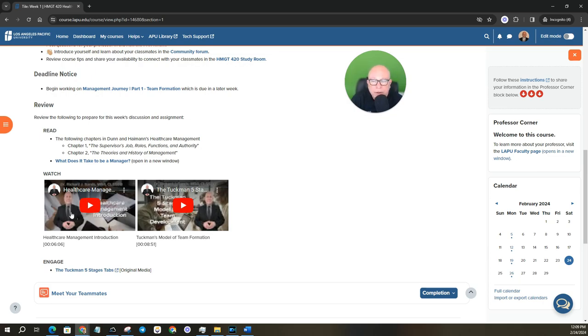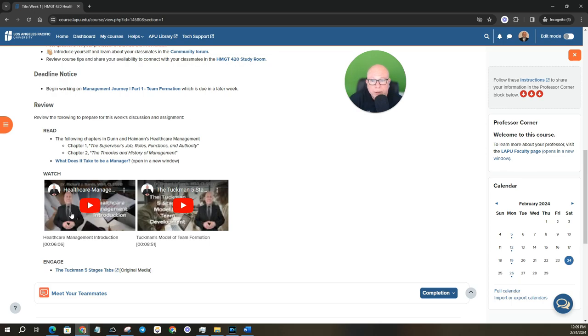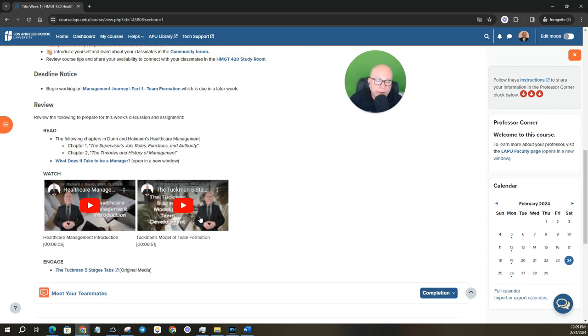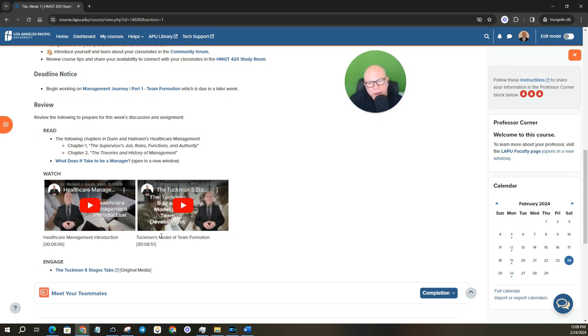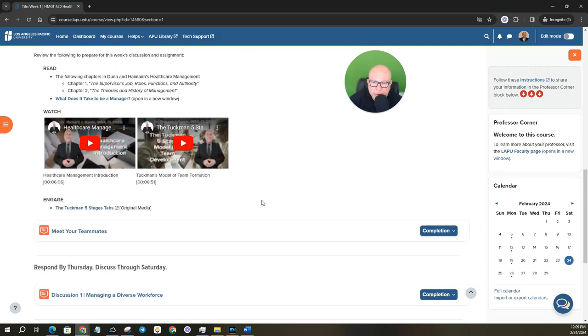As you look at my welcome announcements, I do provide my background there. I've been in healthcare for a little over 20 years now in management and leadership positions. And then the Tuckman five stage of team formation. This is a really good video that I created as well. And Bruce Tuckman had created this model back in 65 or 68, I believe. And it still holds true to today. So they're both fairly short videos, but I do encourage you to watch them.